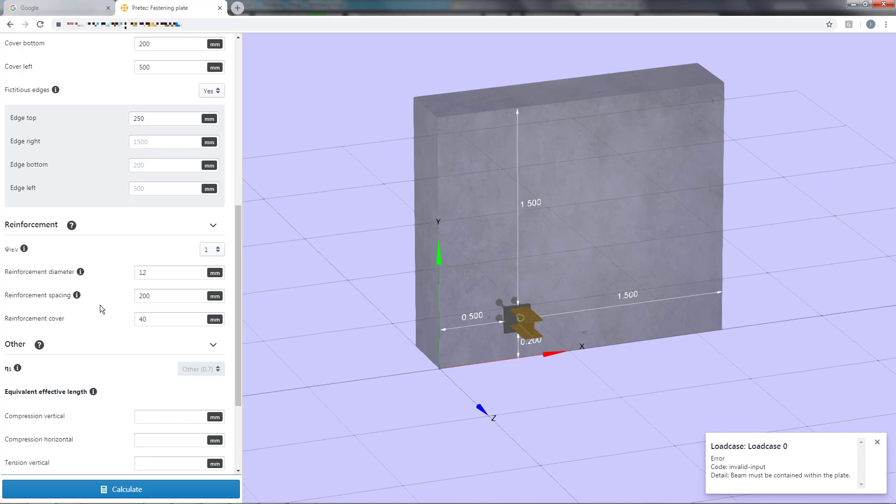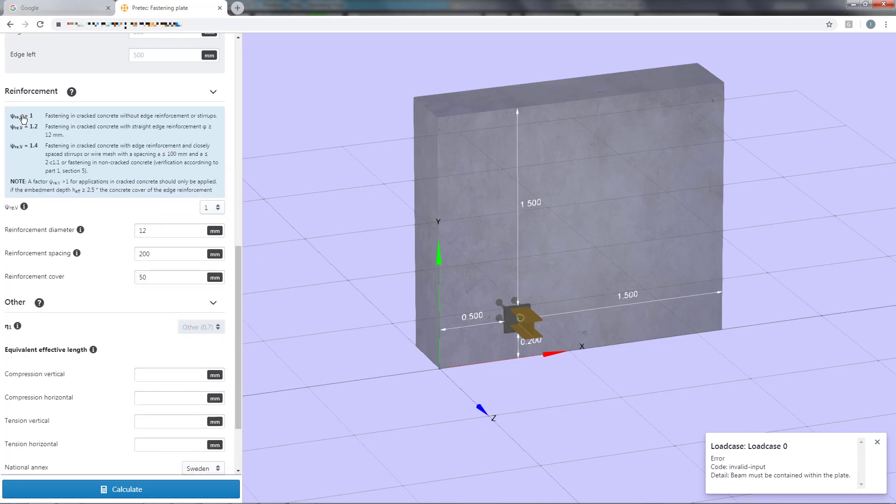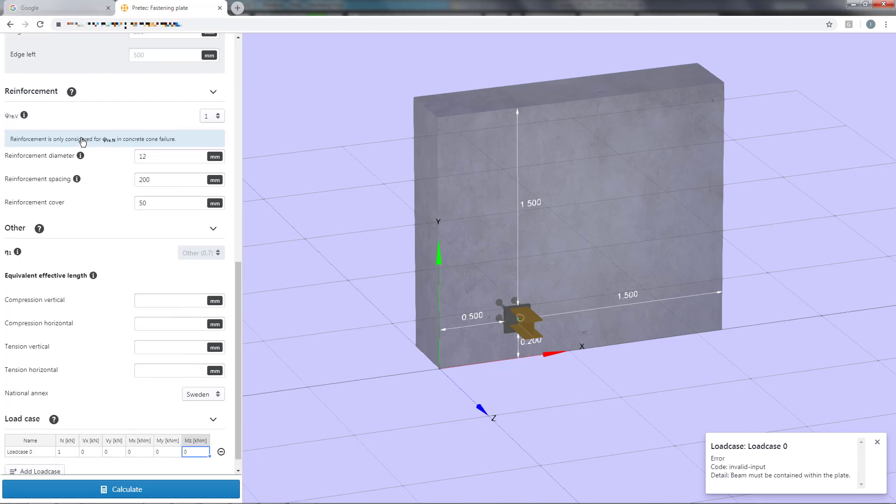Last we set the reinforcement cover which is used for calculating the minimum thickness of the concrete block. You can always press the information button for the different input fields to obtain more information about the setting.